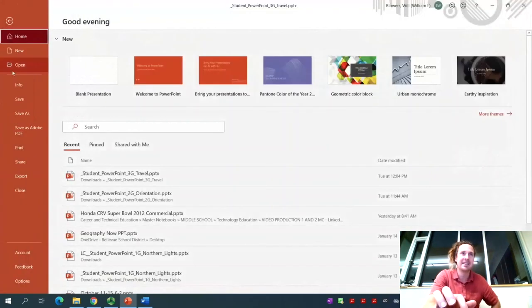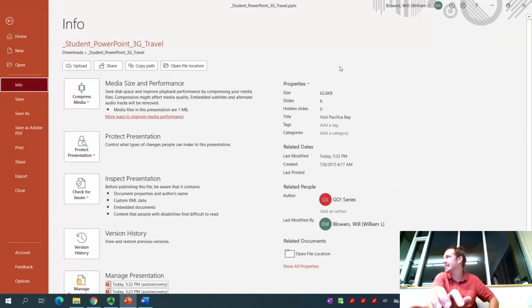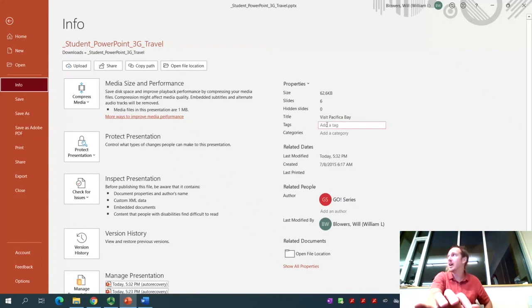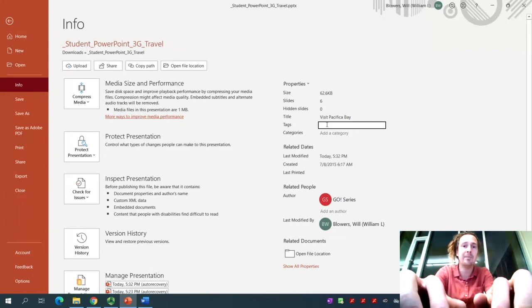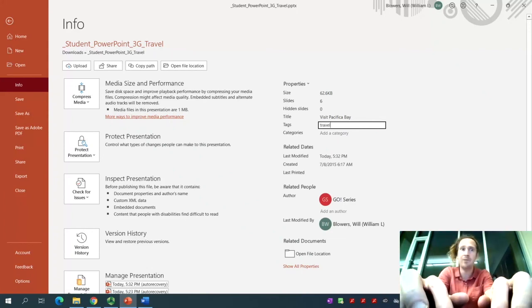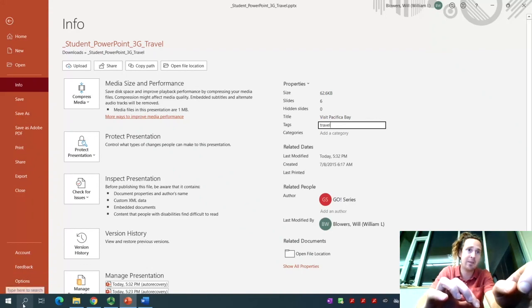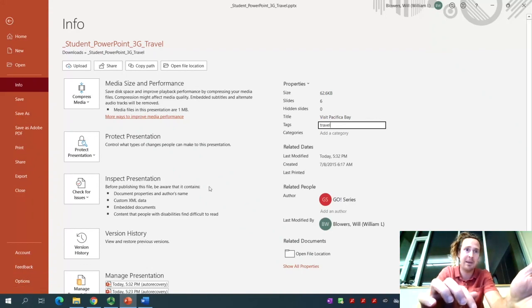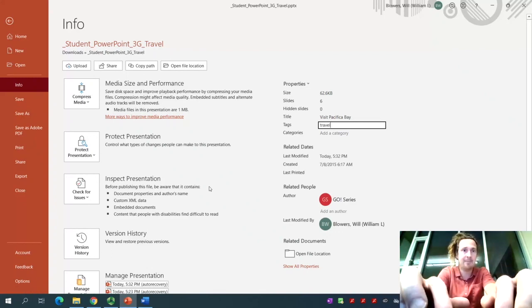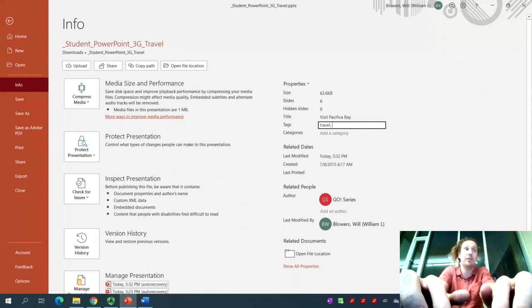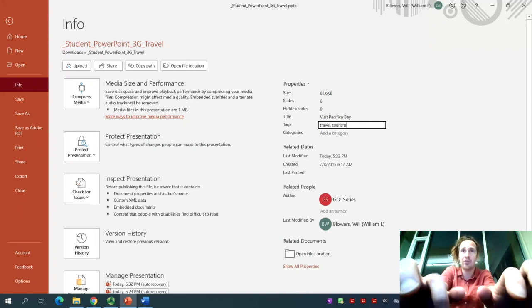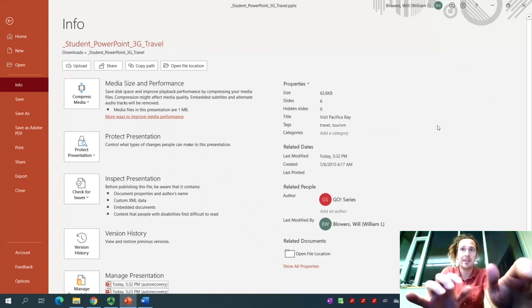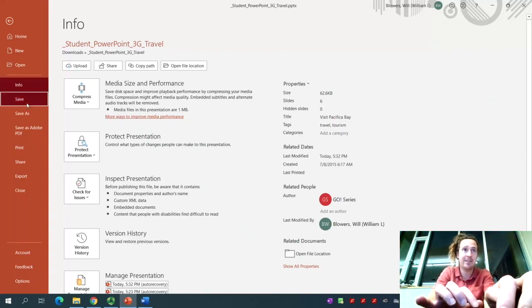Display the document properties. Click on the file tab. Click on the info button. You'll see our document properties over here on the right-hand side. We're going to tag this so that if you are searching on your computer for travel or tourism, just like a hashtag, you will then be able to find this file. You should be able to find it searching for travel and tourism. Click off of it. Be sure to save it.